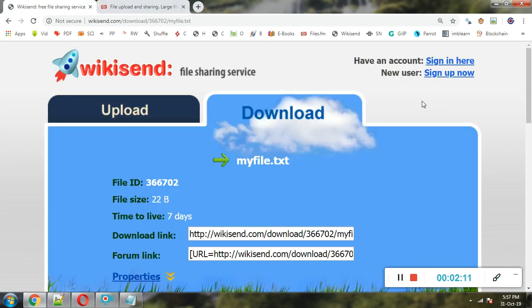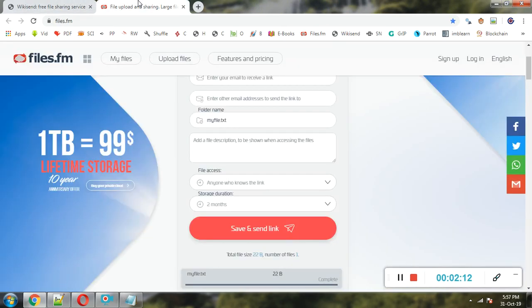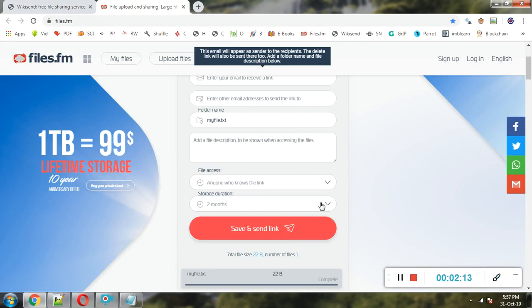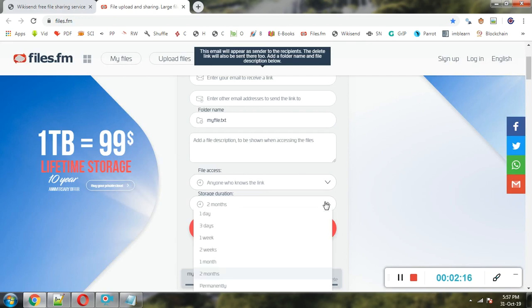...Wikisend, it is seven days and can be extended to two months also. So it depends on your usage. Thank you very much.